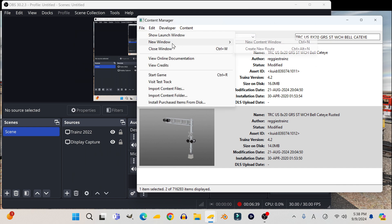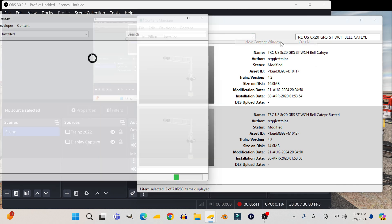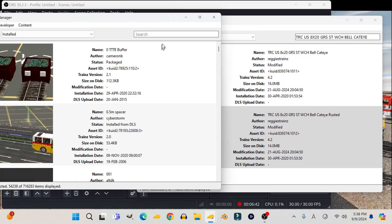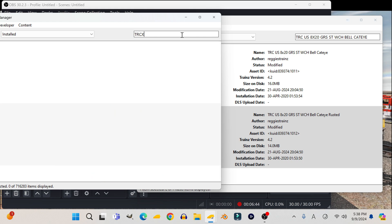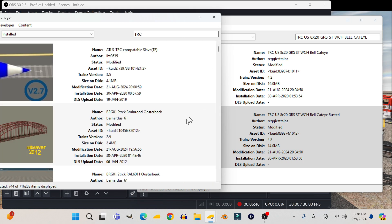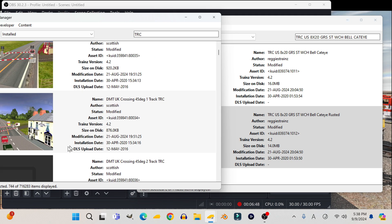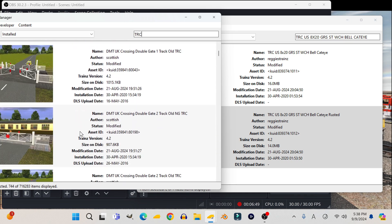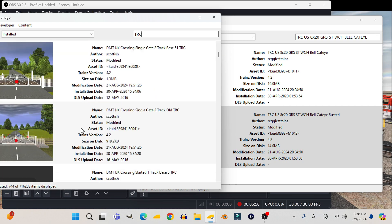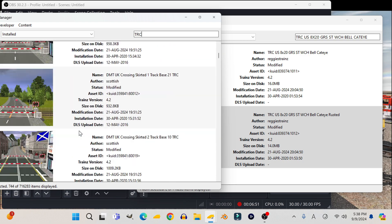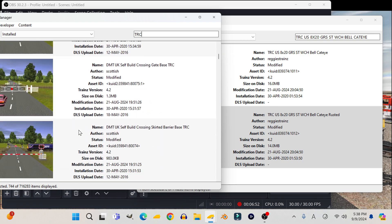Now that I know that the crossing is a problem, I got to change the script. To do that, I'm going to open another content window and for this one, I'm going to search for a crossing that's actually working, like a crossing I've tested before and I know works.